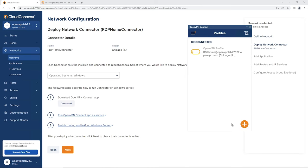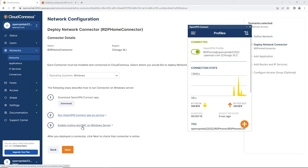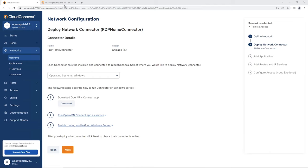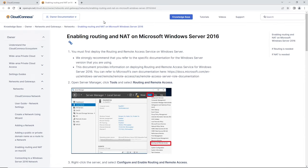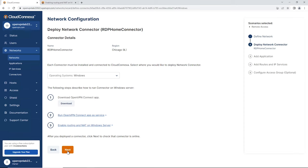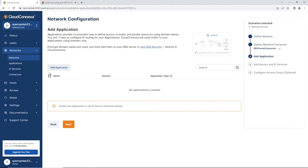RDP Home — as you can see — click Connect. Our connector is connecting right now, and we're connected. For steps two and three — running OpenVPN Connect as a service and enabling routing and NAT on Windows Server — you click on each of those links and you'll get a page with step-by-step instructions. Once you're done with everything, click Next. The connector shows as connected and online — we get the green light.